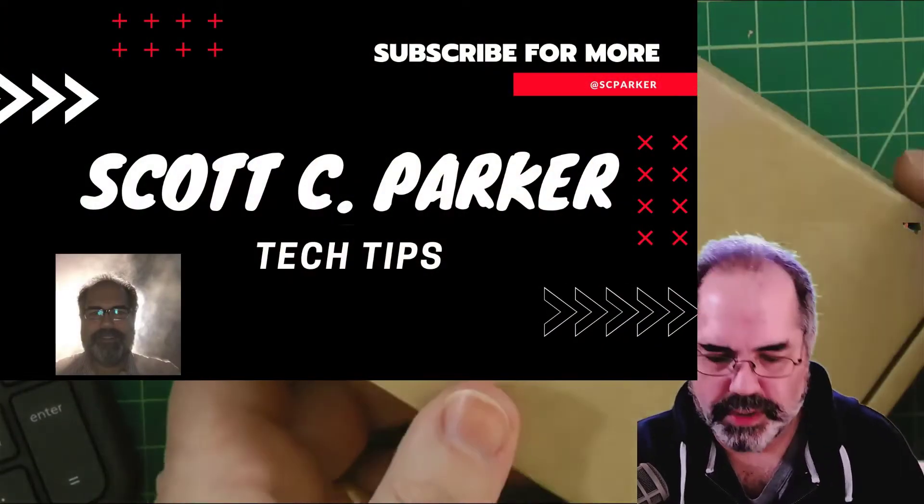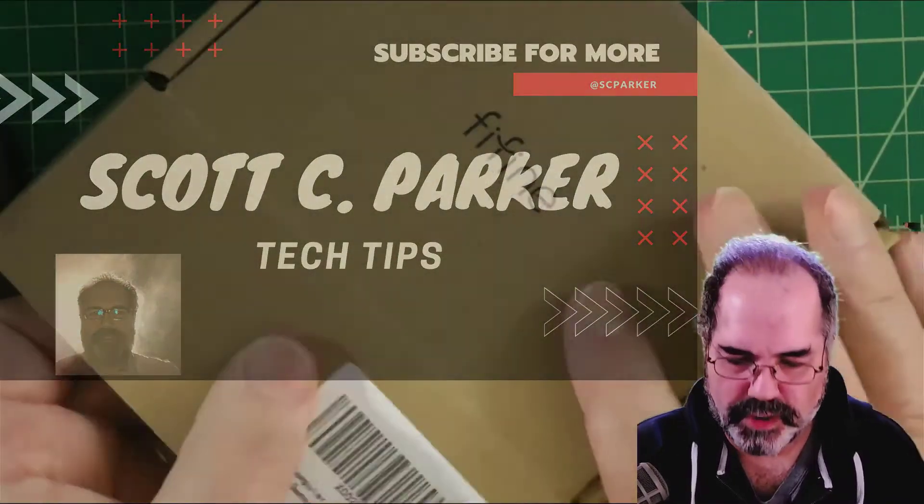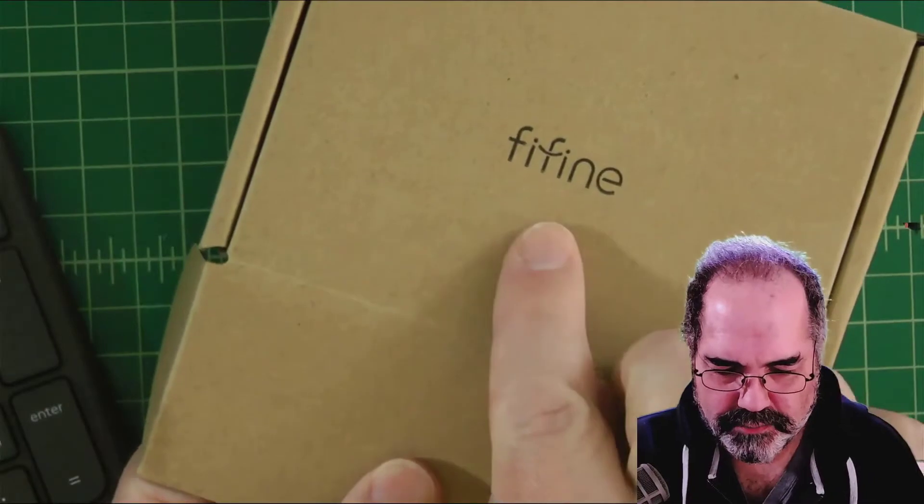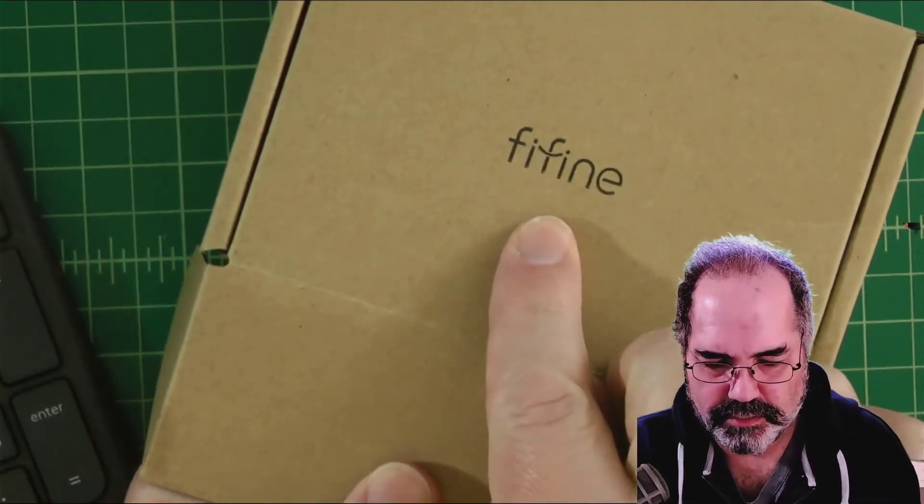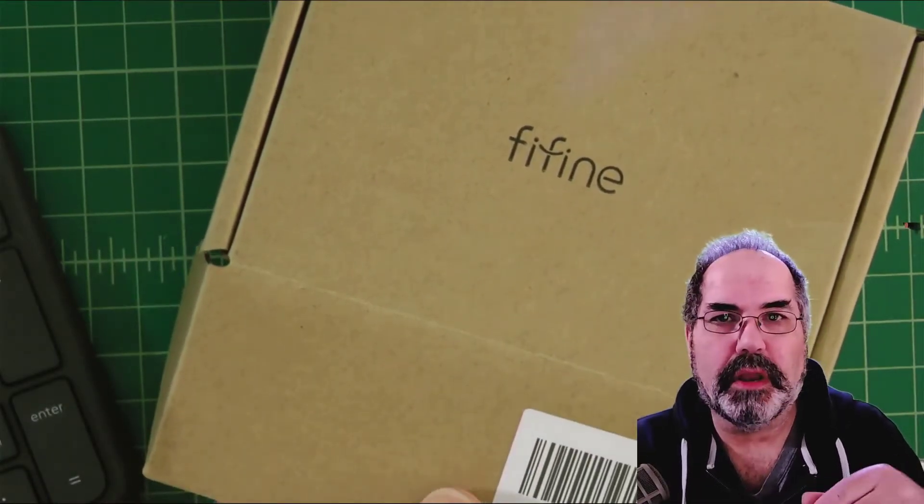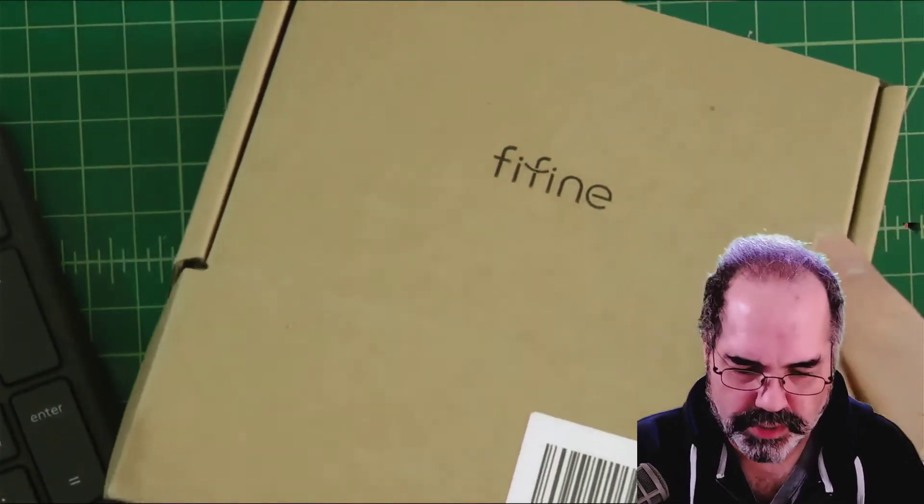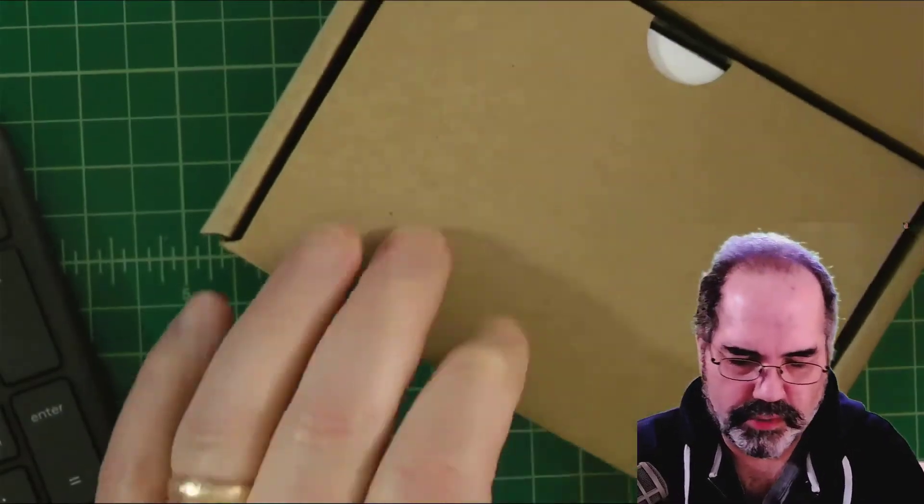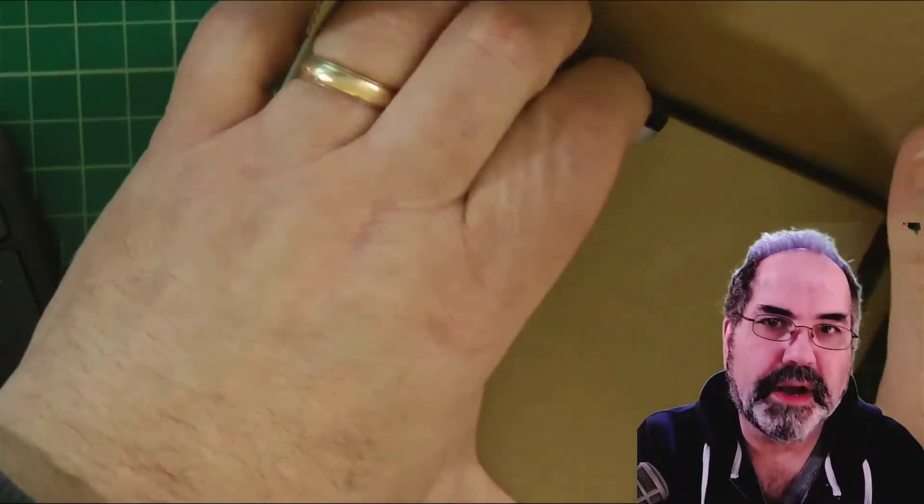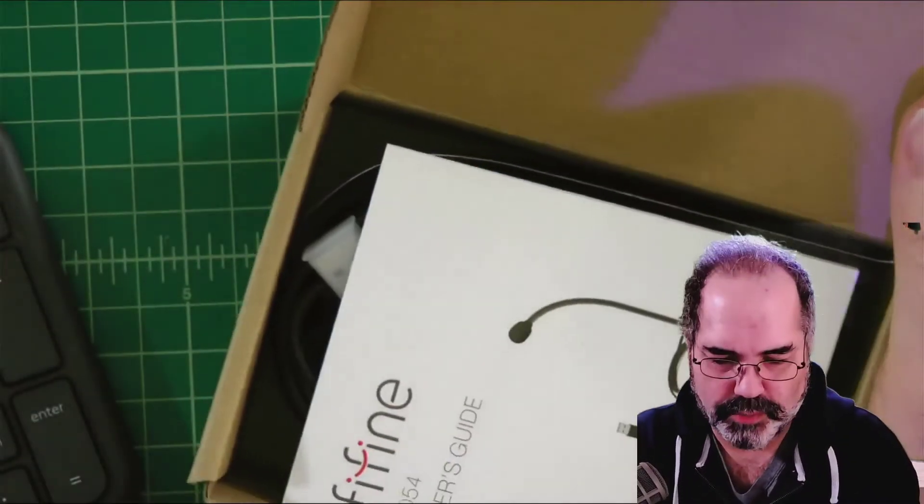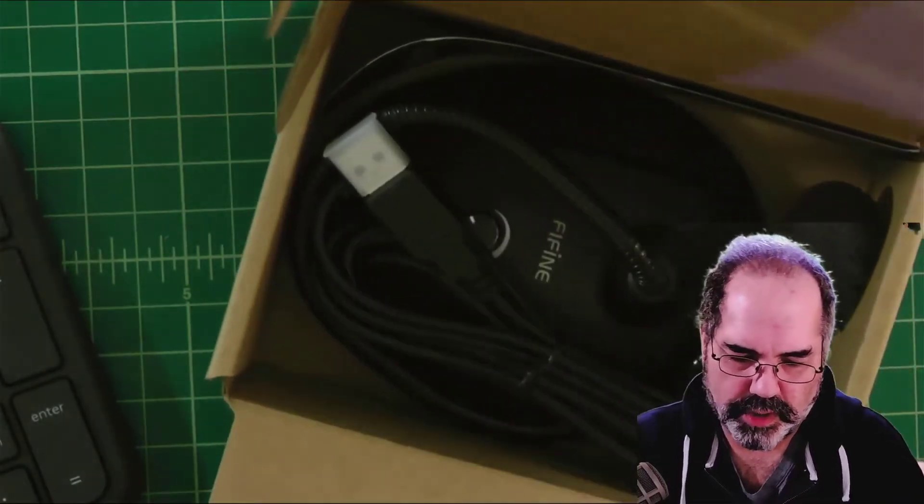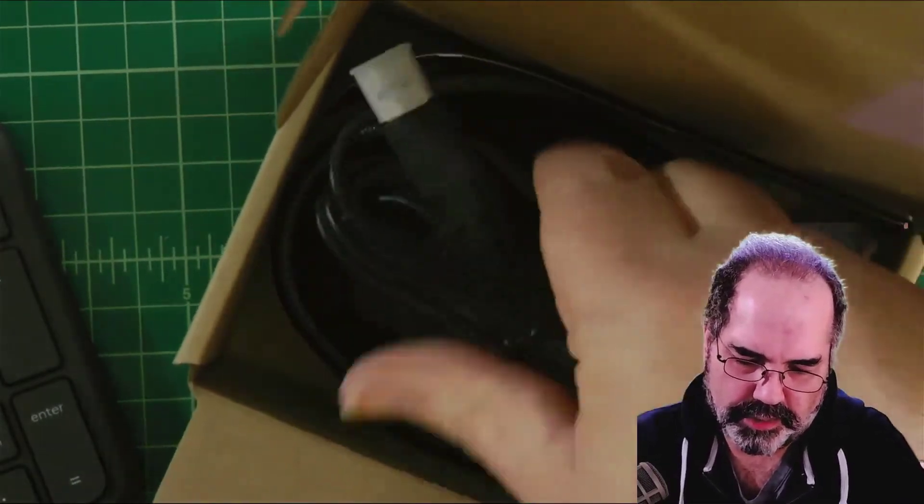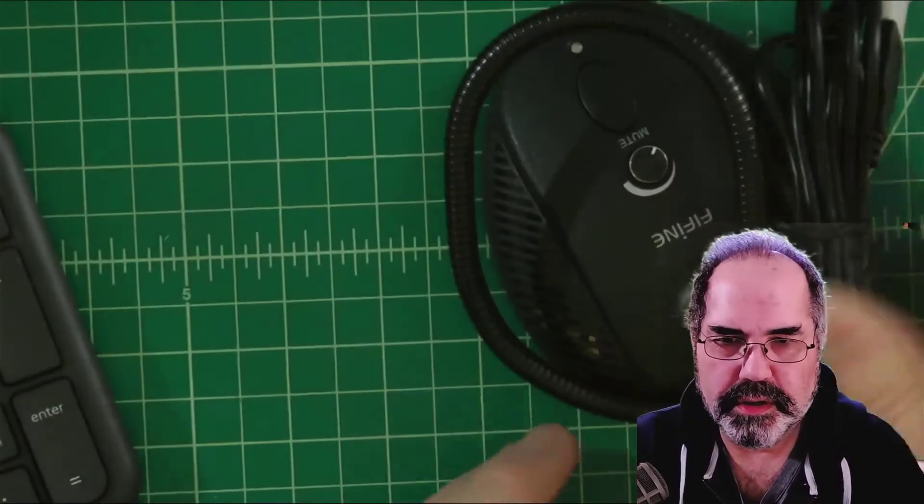Hey everyone, so I received this microphone from Fine Fine. There's a link below in the description. They asked me to do a quick review. I did receive it from them in order to do a review, so I didn't pay for it, and we'll see if I'm going to use it at all. But here it is, let's see.